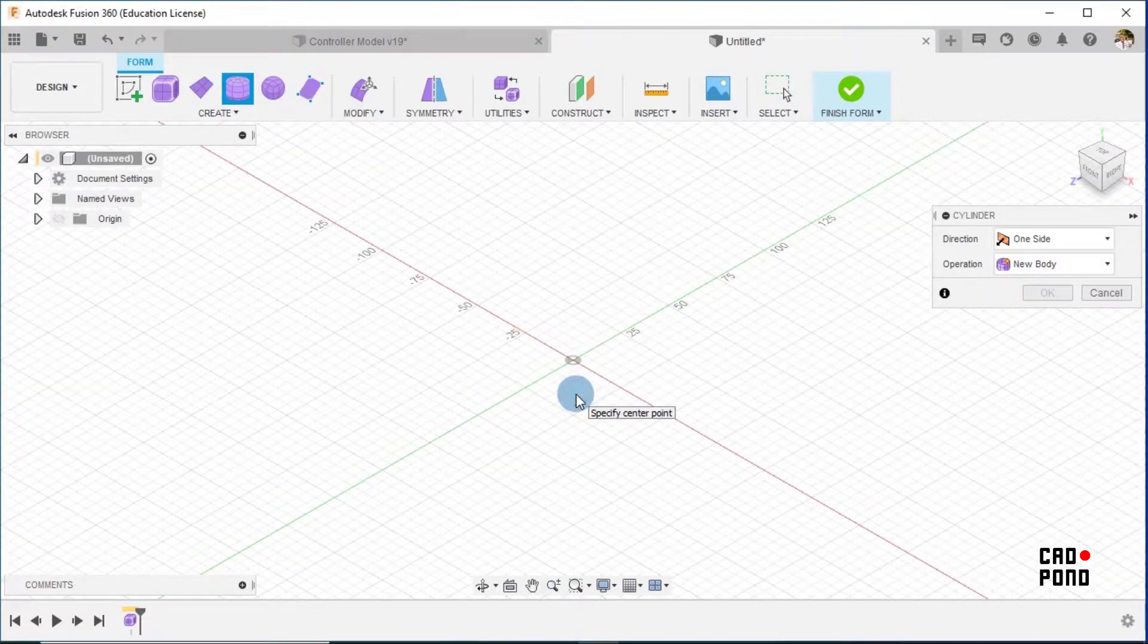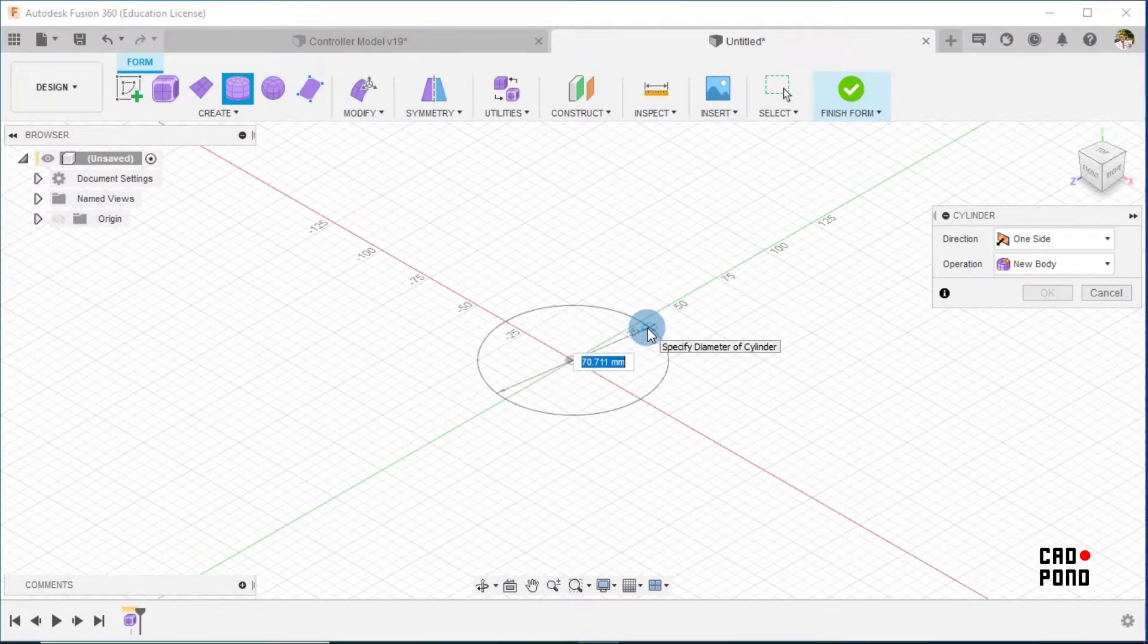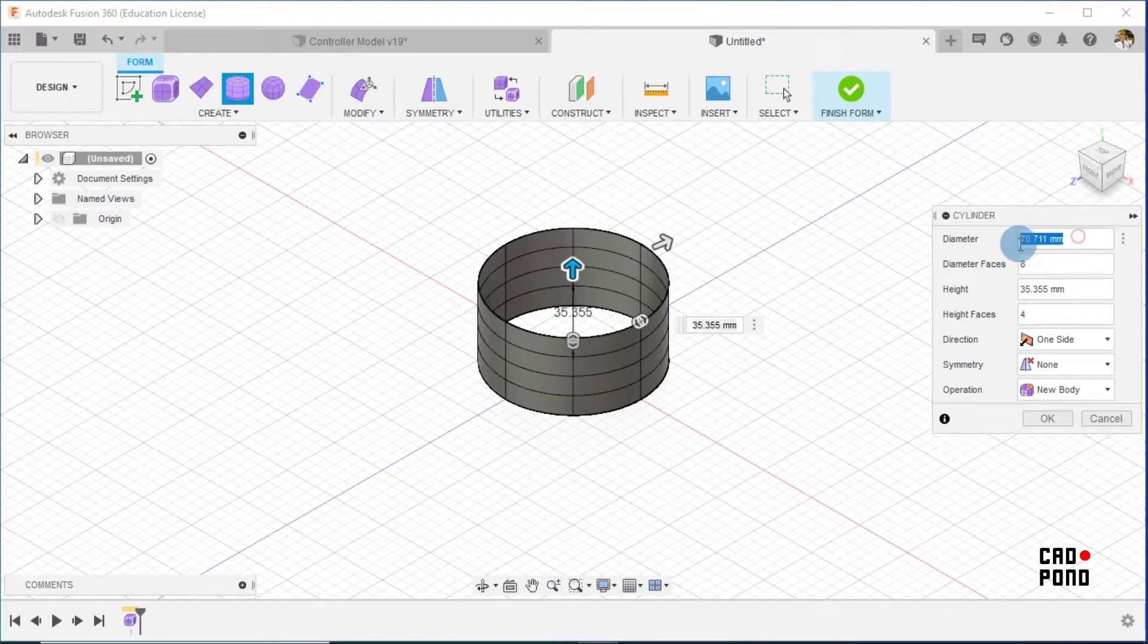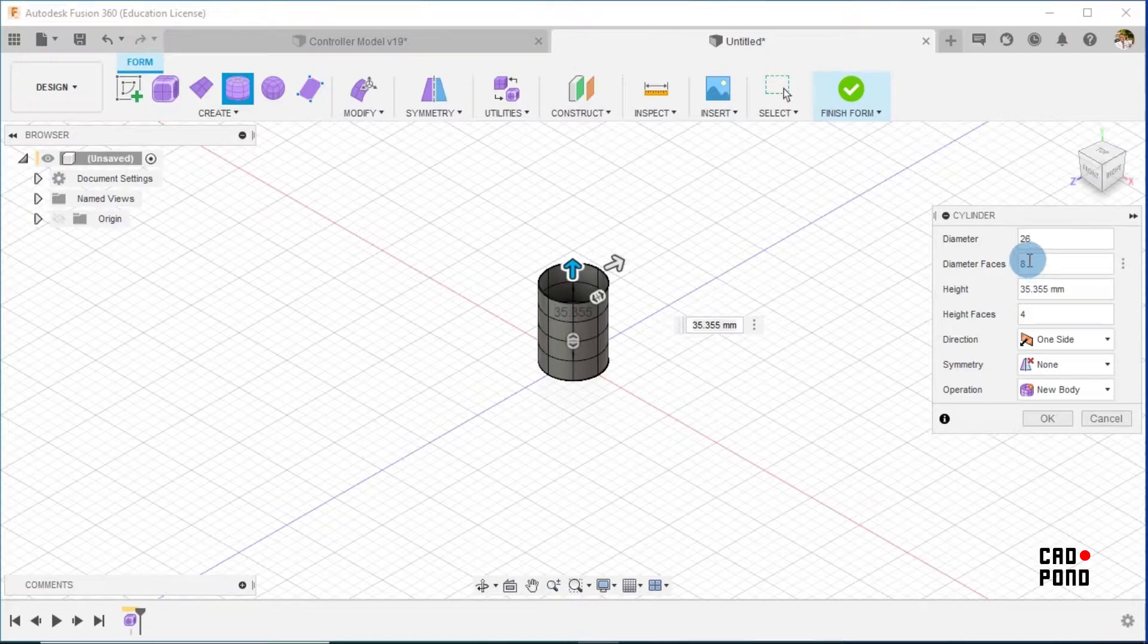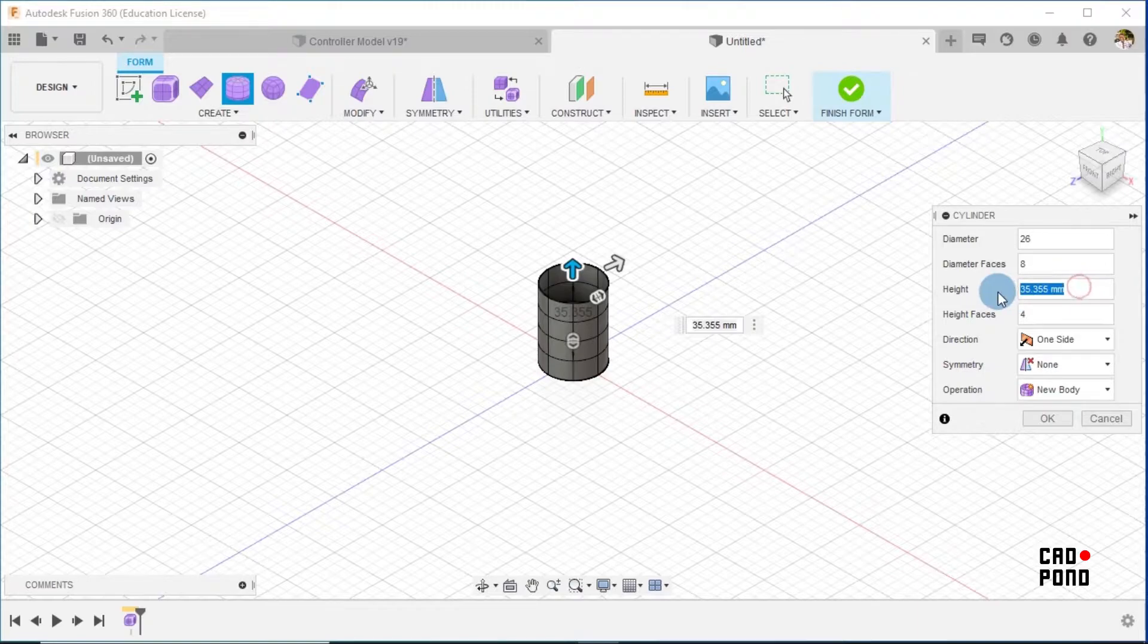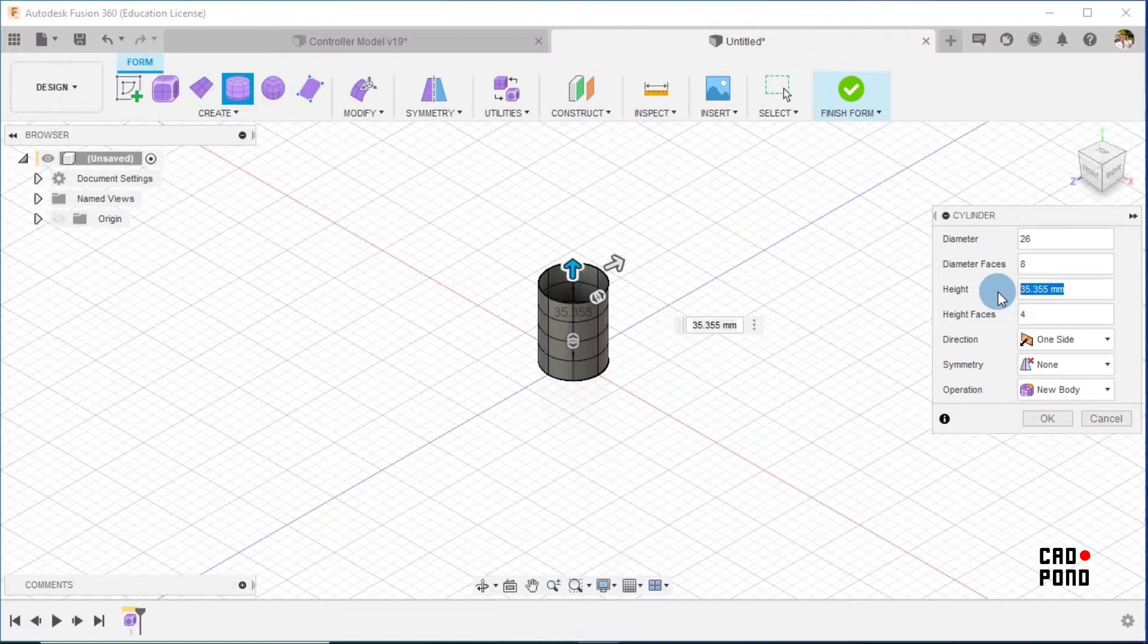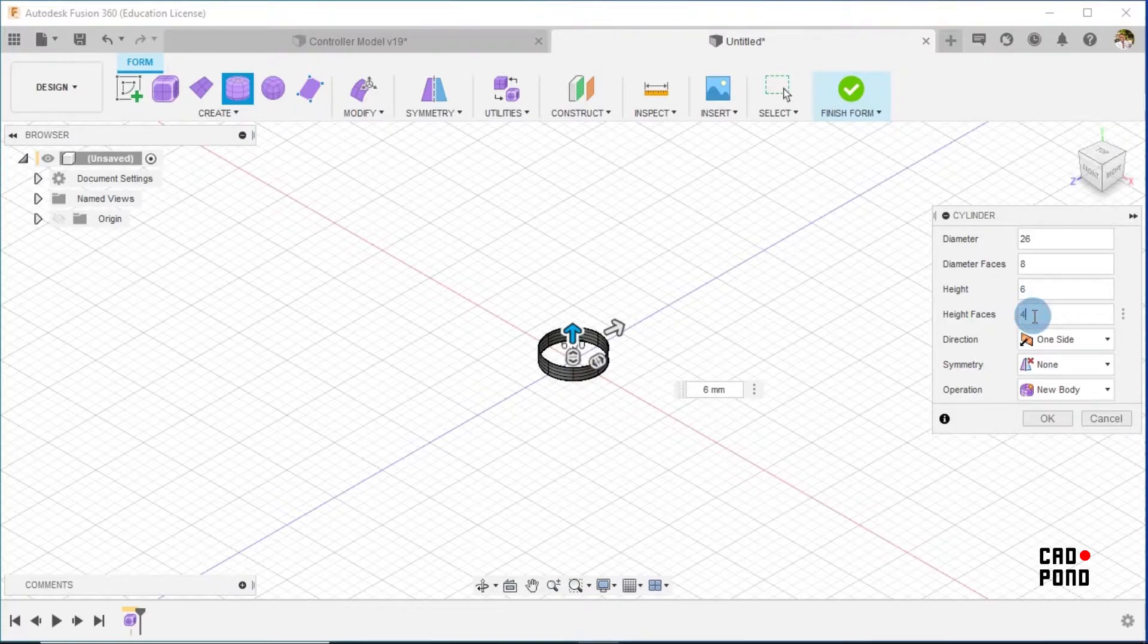Firstly, I go to Create Form and select on Cylinder. I select on the top plane and pick my center point. I'll just drag it out and come over here to insert my dimensions: 26 millimeters in diameter. The diameter faces we need, we choose it. And the height shouldn't be that large, so the thickness is 1.5, so let's say this should be around something like 6, I suppose, 6 millimeters. And the height faces, let's go with 3.